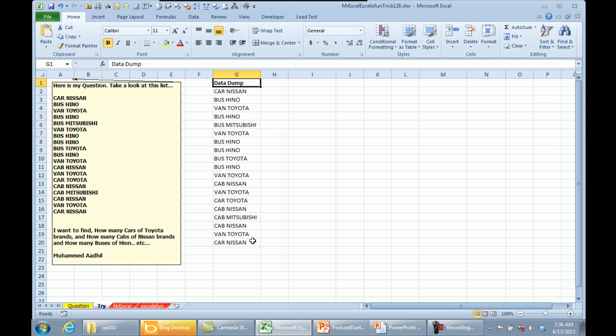Today's question sent in by Mohamed. Mohamed has this list and he wants to know how many cars of Toyota, how many cabs of Nissan and so on. Well, this is going to be easy with a pivot table.